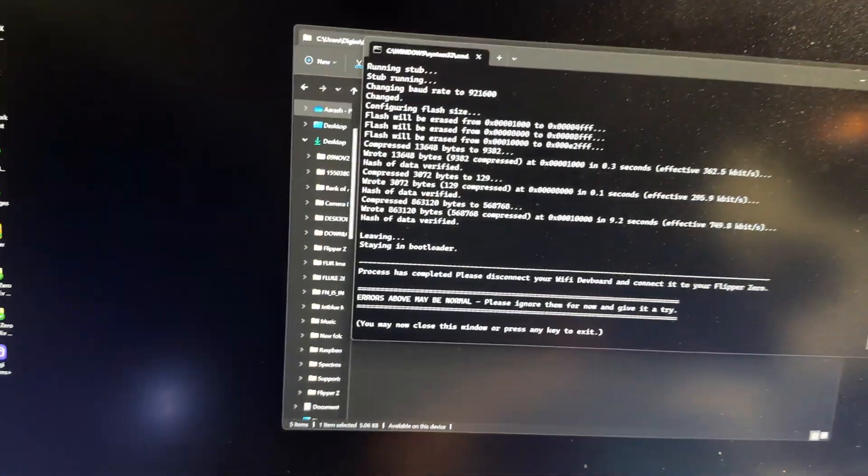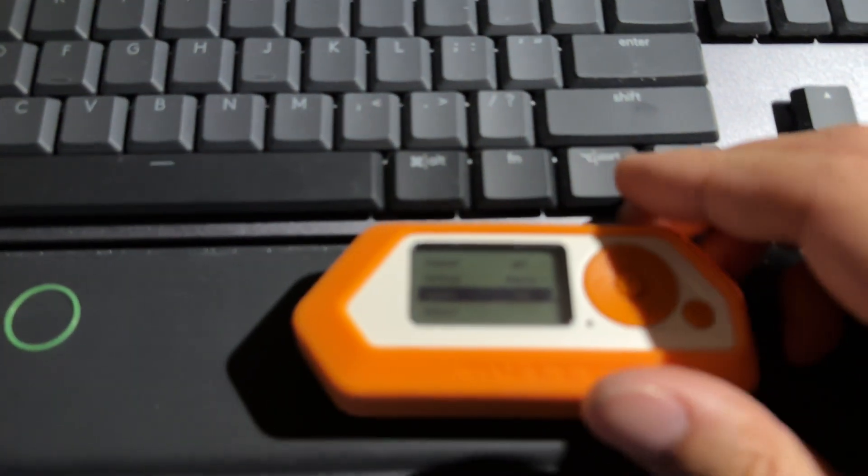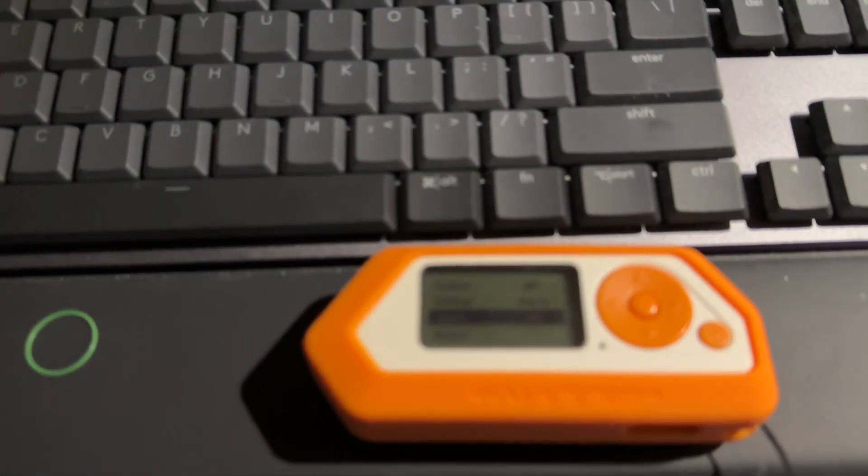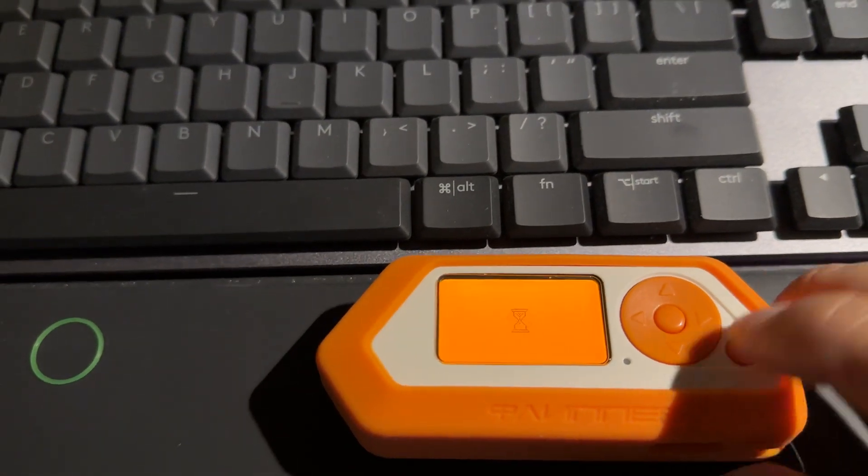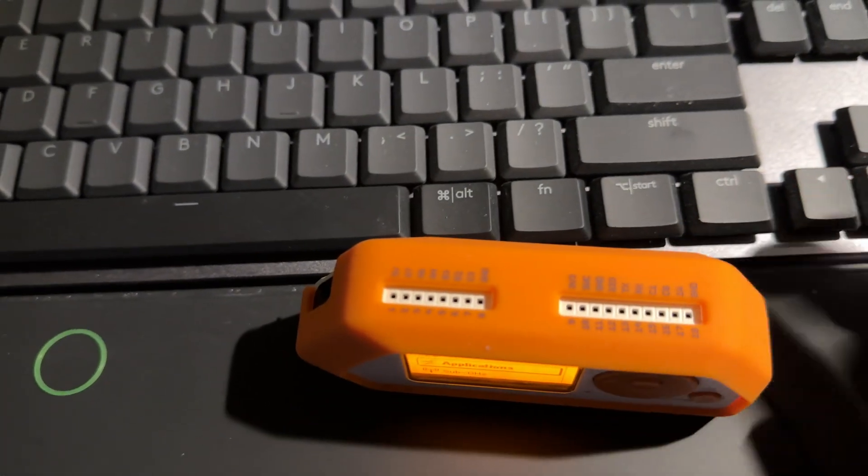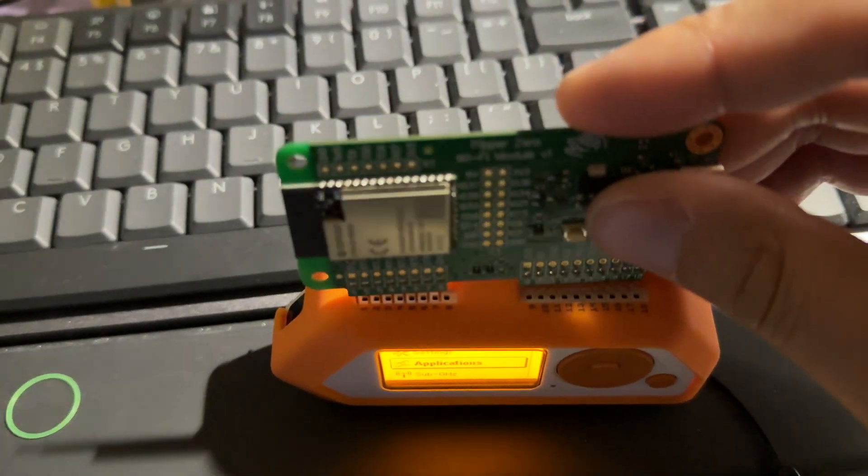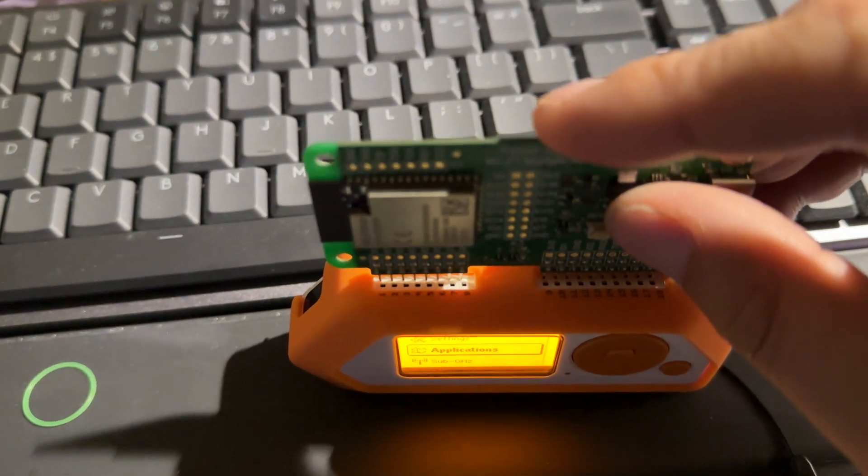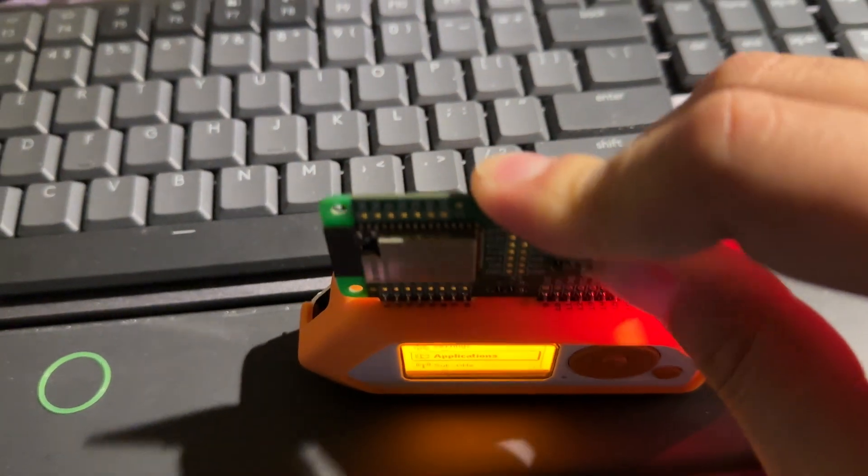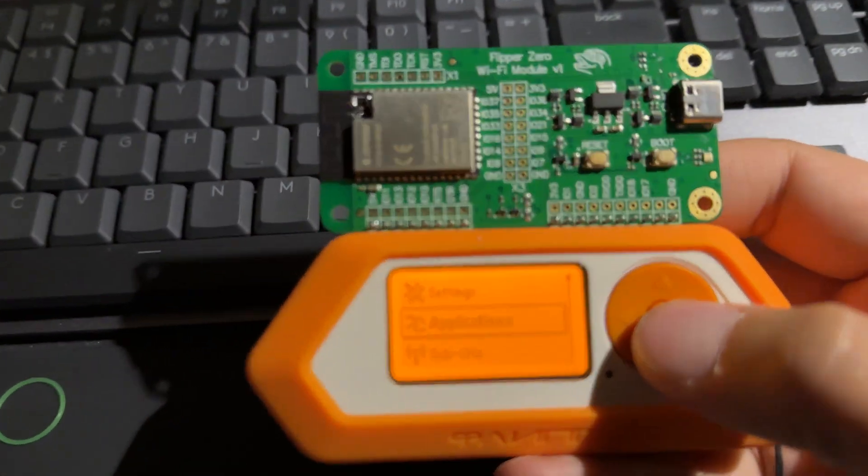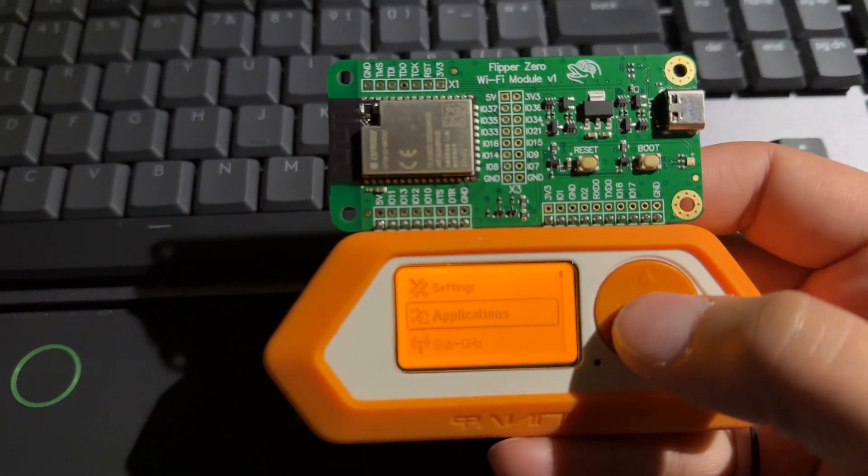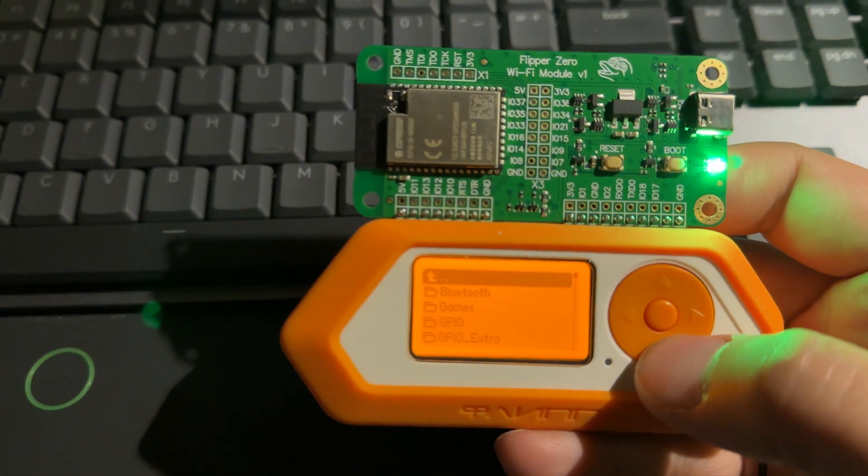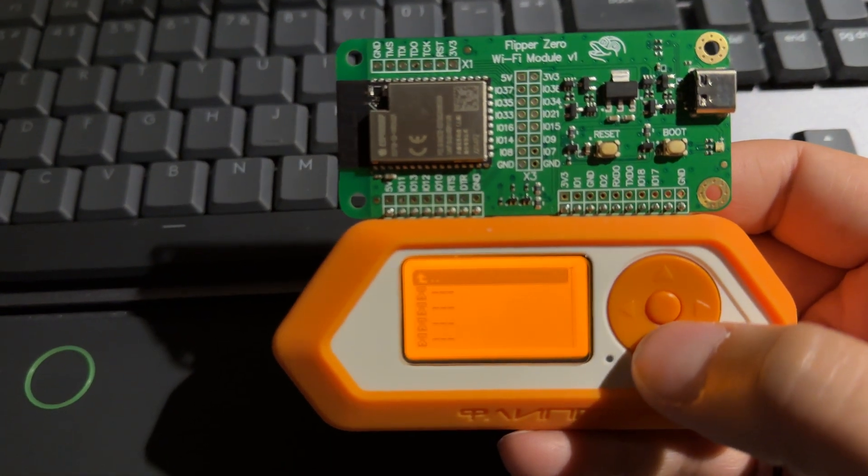You pull up the Flipper Zero and I'm going to test to see if this works.